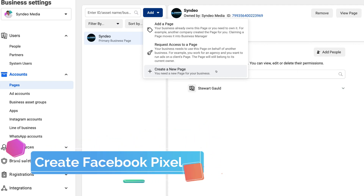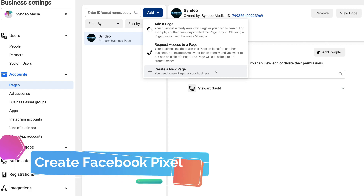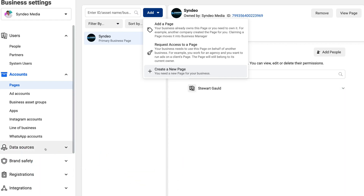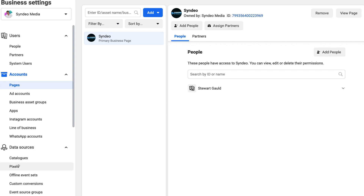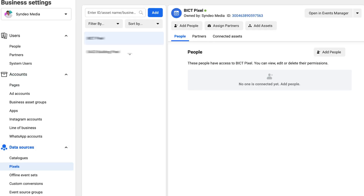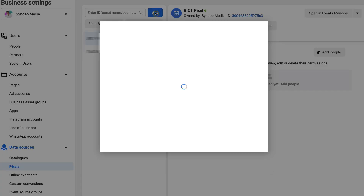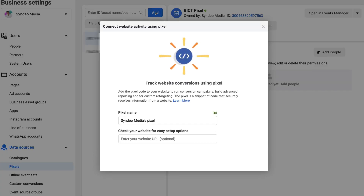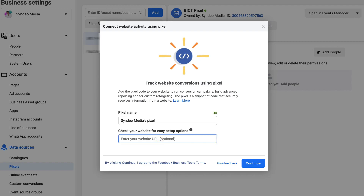What we're going to do now is actually go ahead and create a Facebook pixel. All we need to do is navigate down to data sources, then come down to pixels. Under pixels, you can see that we already have two pixels. What we want to do is navigate up to add and add a new pixel. Then just come down and name your pixel — I'm happy with Cyndio Media's pixel. Then come down and add your website URL, the WordPress website that we want to add this pixel to, and then click continue.